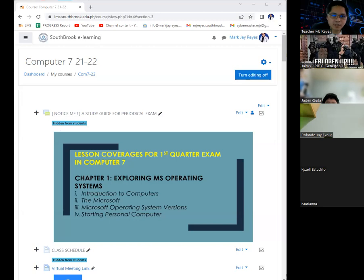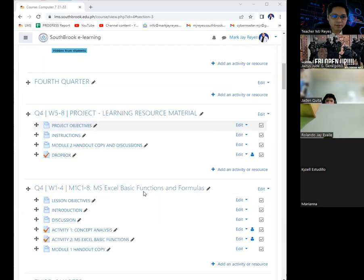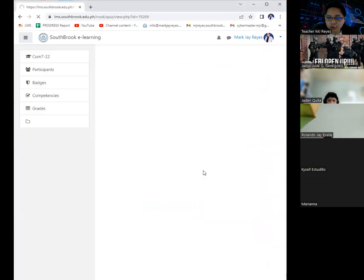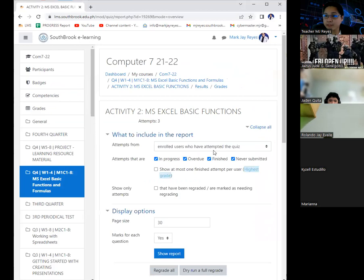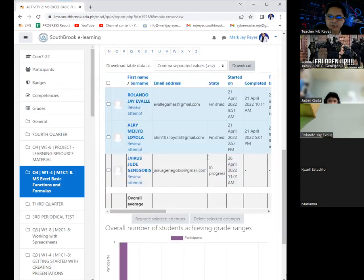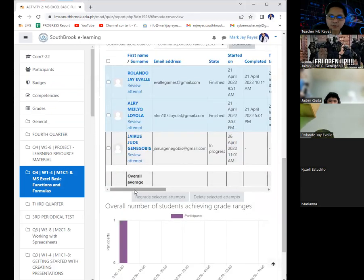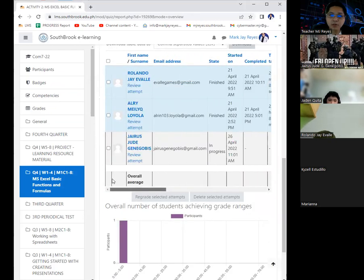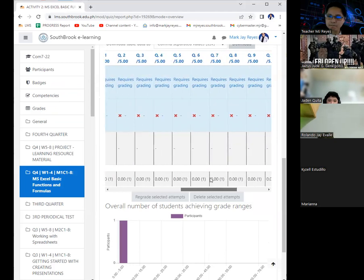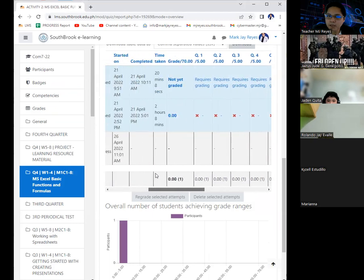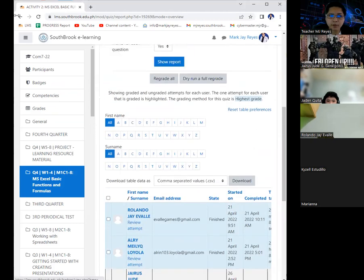For Computer 7, upon checking on the previous activity, the MS Excel functions, take note I can only see three attempts, but only one attempt succeeded. That's under RJ's name. The rest didn't actually do their activity.